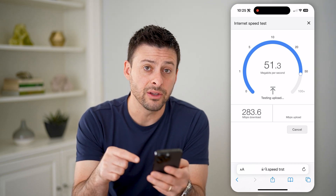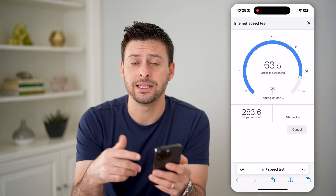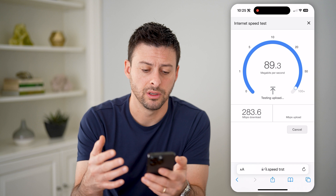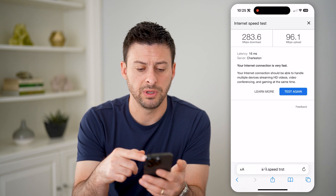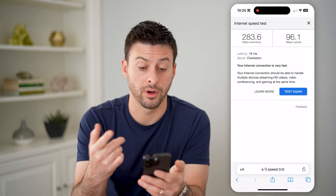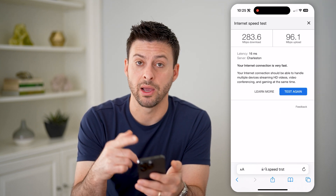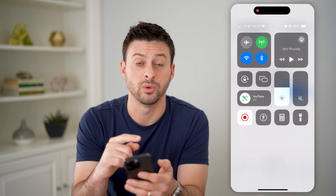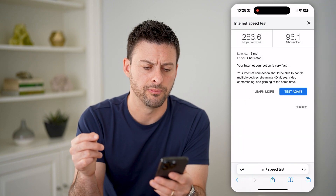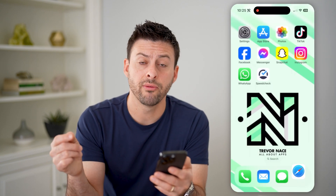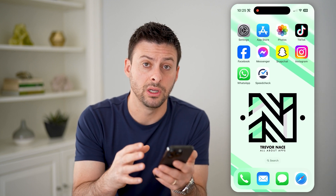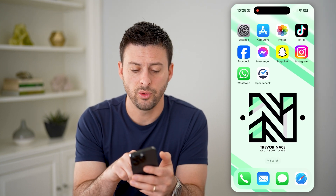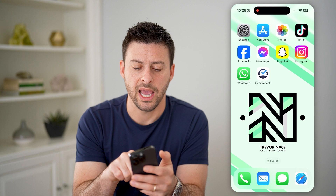However, the downside to this is that it doesn't keep track of any history. It'll check my internet speeds for basically my Wi-Fi, or if I swipe down from the top right, I can switch over to cellular data as well. However, if you want to keep a history of that internet speed test, you'll want to download an app.